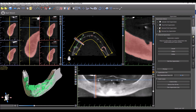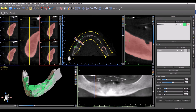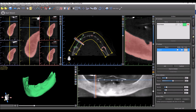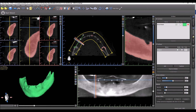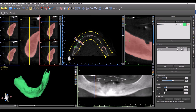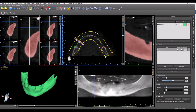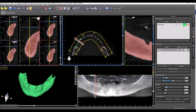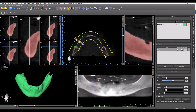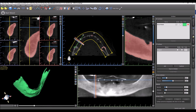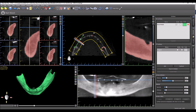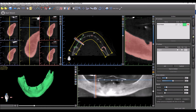We can press create surface. When we go to the surfaces list we can see our mandible has been turned into an STL surface. This can now be used to create a surgical guide.